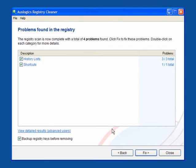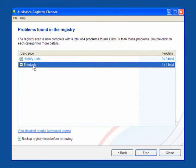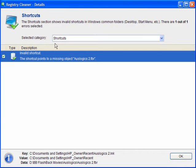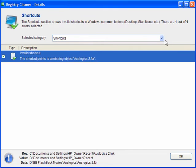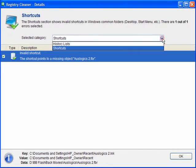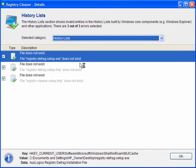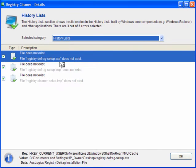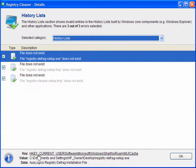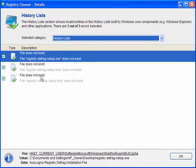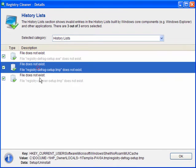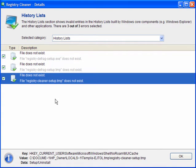Now what I like with this one is that it shows you what it is and you can view the detailed results. In this case an invalid shortcut which is another movie I've made to append to the end of this one. If I go to history list a moment, this shows me that the defrag setup does not exist because it's on another drive and there's two temporary files. But at the bottom of the pane, it shows you the key, the value and the data. Most registry cleaners only show you the key and doesn't tell you anymore.